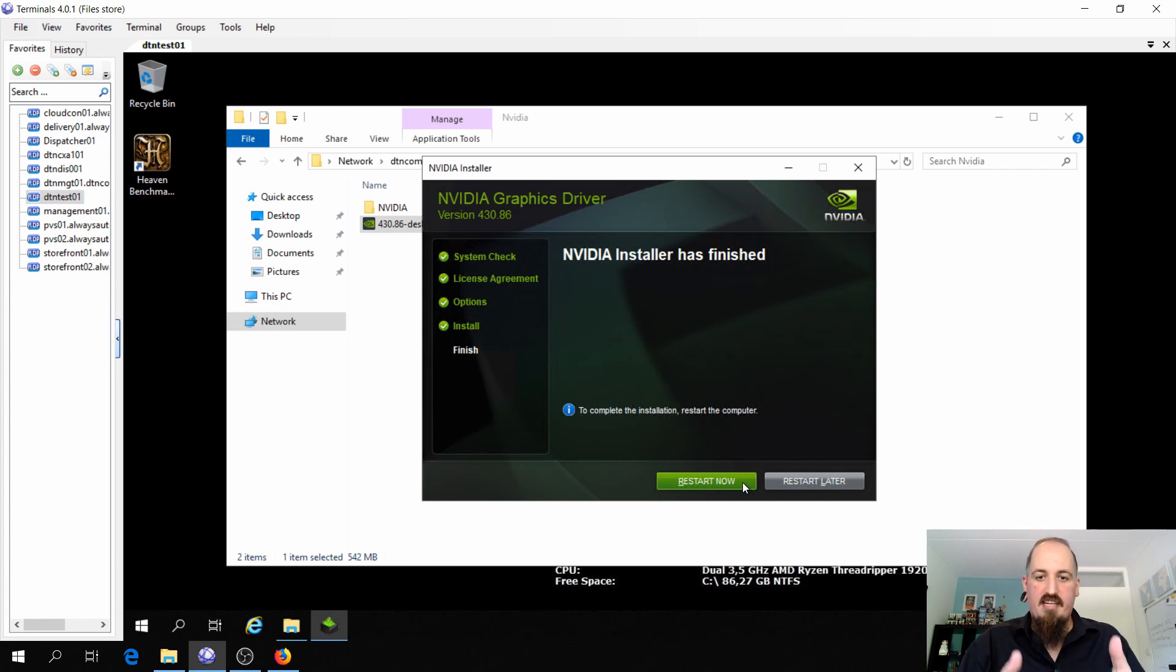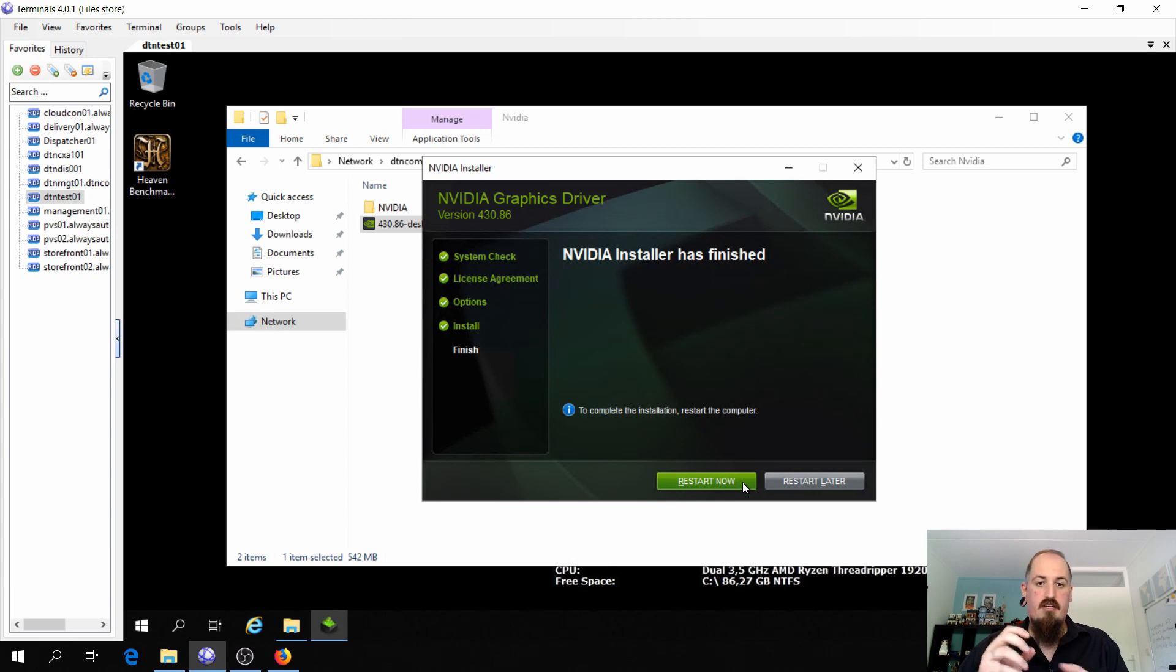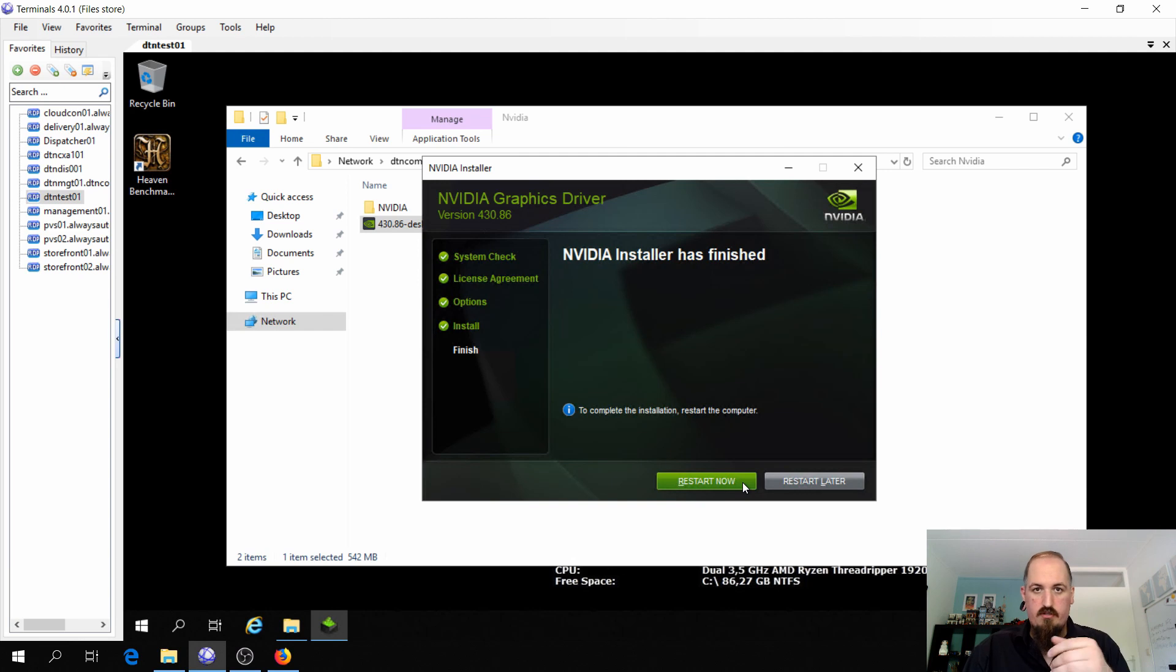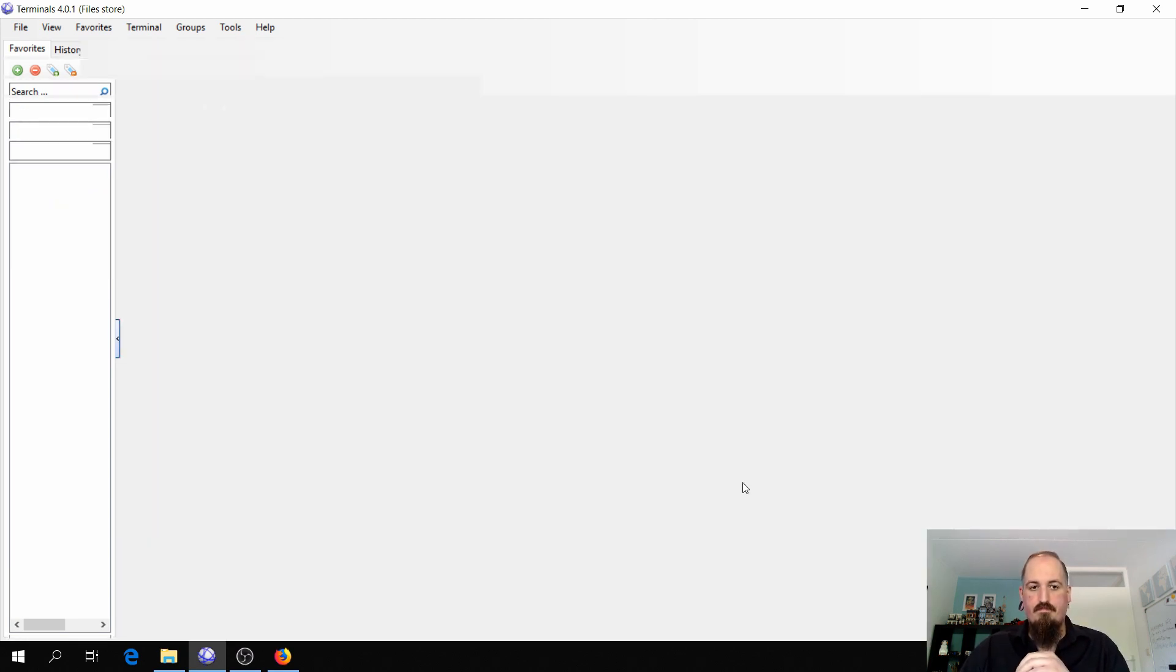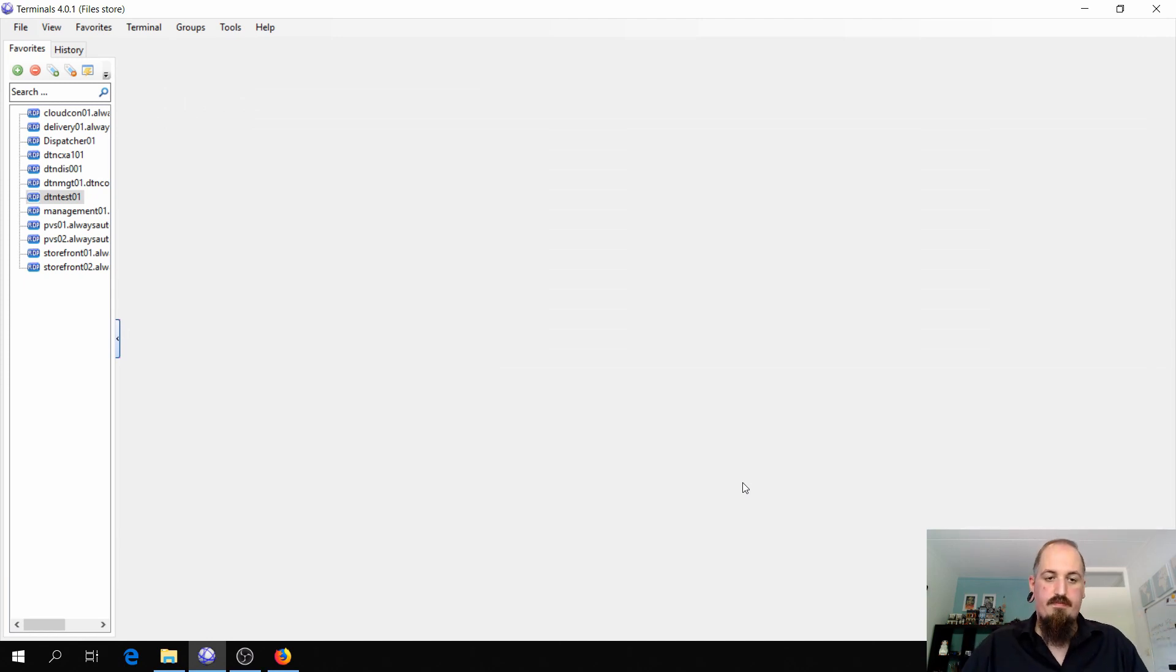So the installation is done. NVIDIA is finished. So this is just a consumer graphics card, a GeForce 710. This is a consumer driver running on Windows Server 2019. So I'm gonna restart the VM and I will be back with you when the restart is finished.